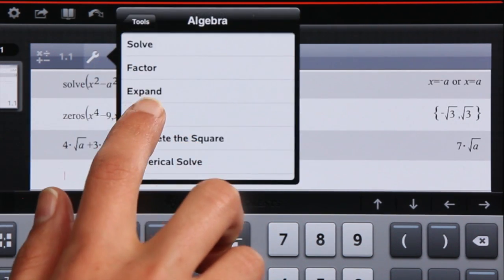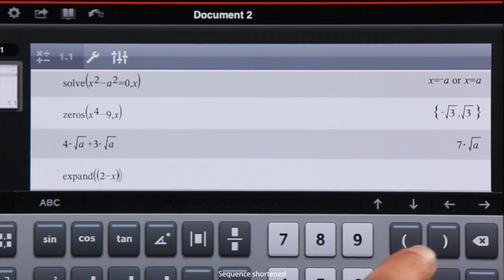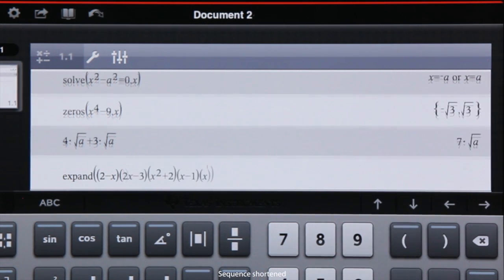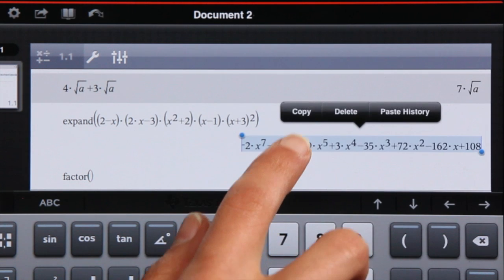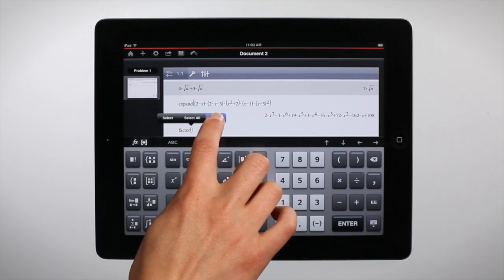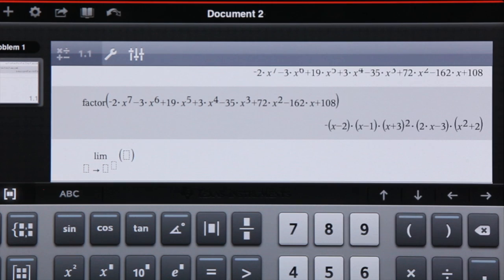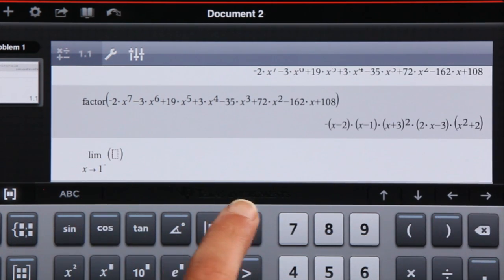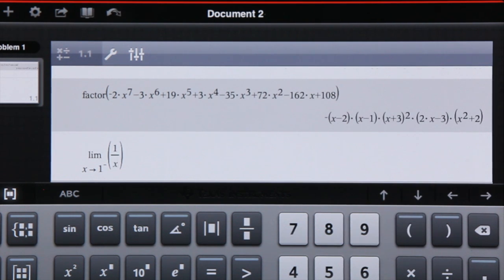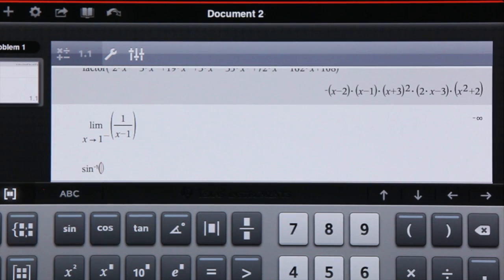You can expand variable expressions and factor by easily copying and pasting between lines. You can also compute left-hand and right-hand limits and quickly access important functionality using the TI-Nspire keyboard's handy secondary keys.